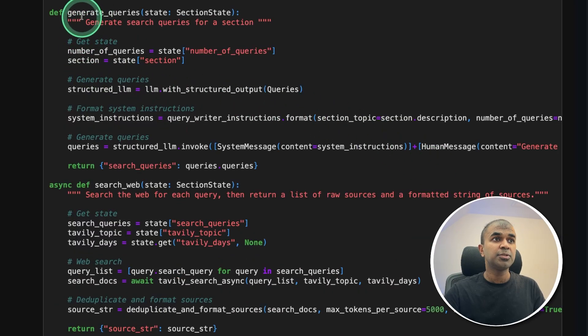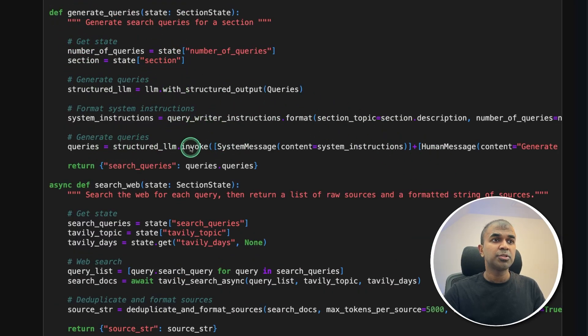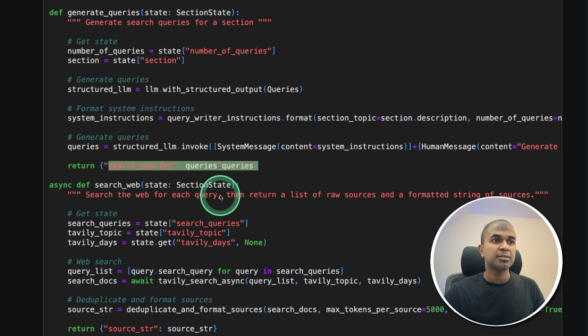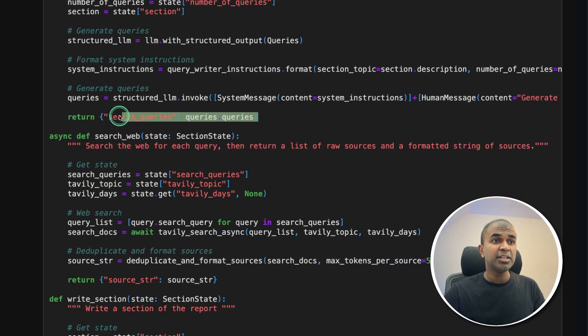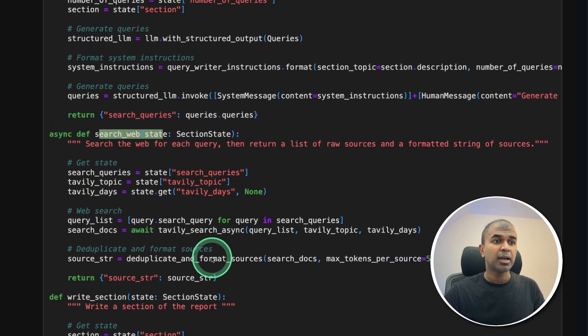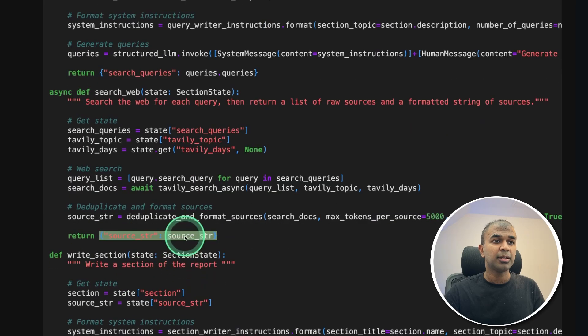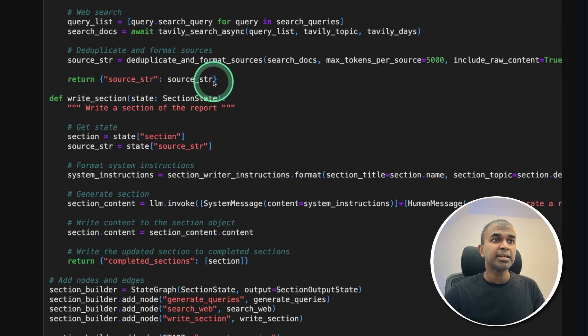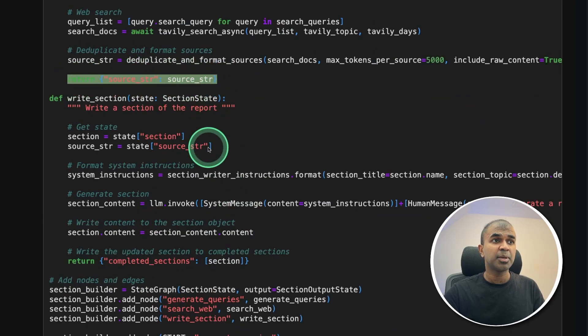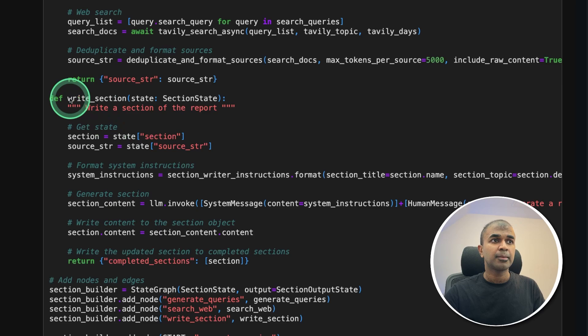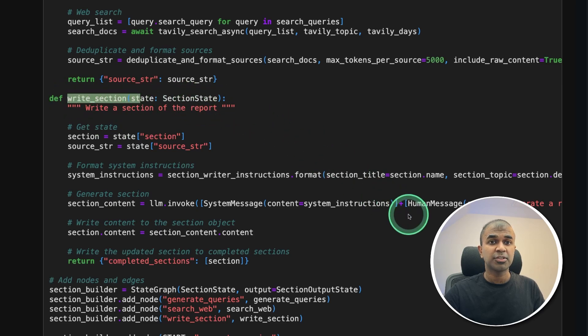So you can see here using the generate queries function, we are calling those agents to generate all the queries. Then for each query, we are searching the web and storing all the information here, then that information, that is the search information is passed to the writing agent in this write section function.